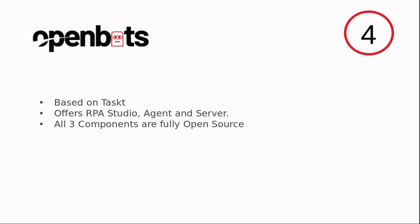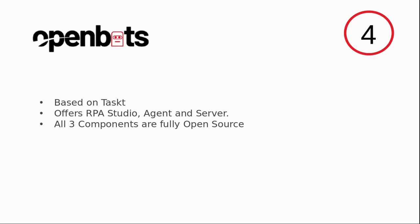Fourth, OpenBots. OpenBots is based on Taskt. OpenBots offers RPA Studio, Agent, and Server. All three components are fully open source, which gives you the capability to have the complete suite within premises.